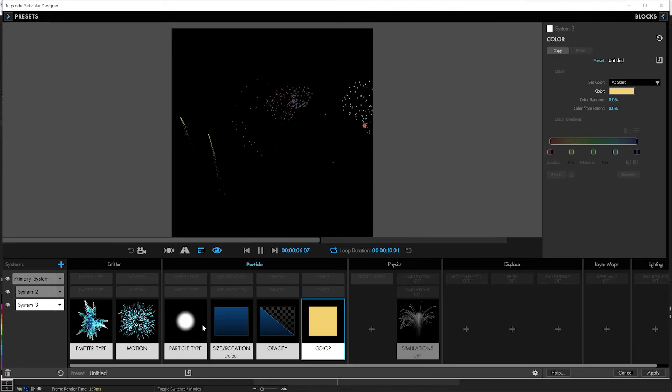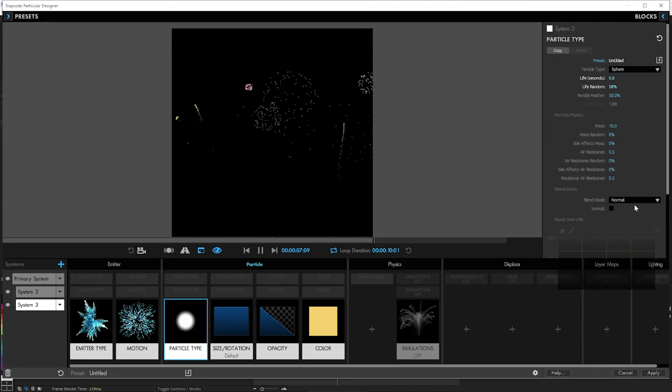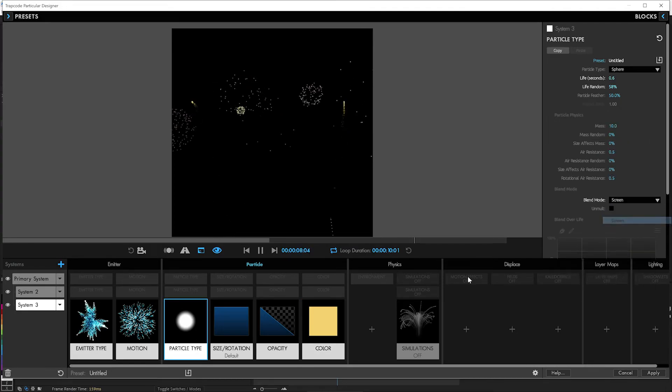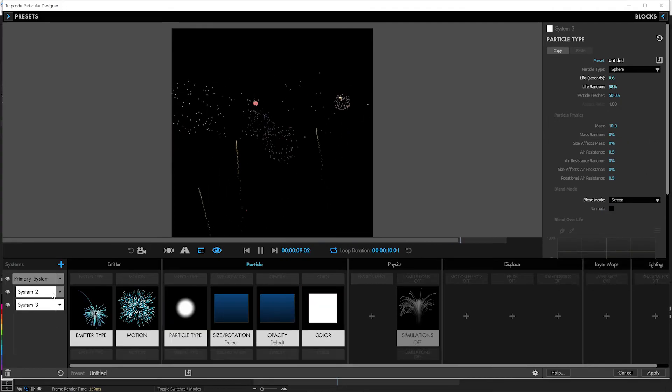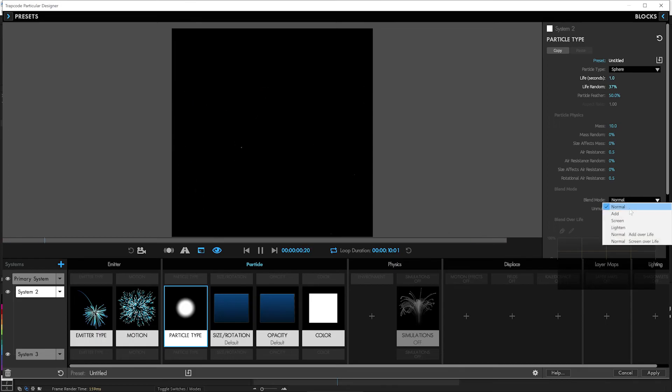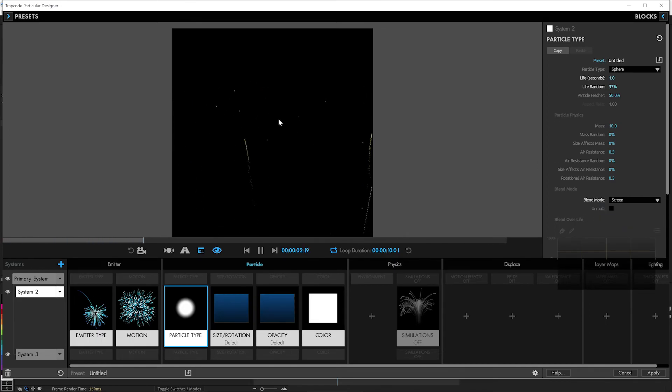And, you know, we could even make them screen. In fact, let's make these ones screen as well. So there you go. We've got some nice fireworks going on.